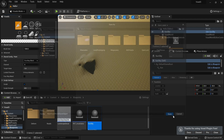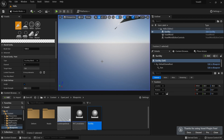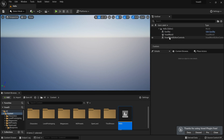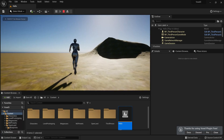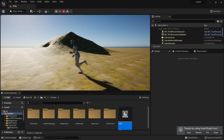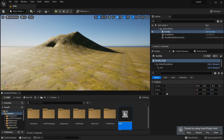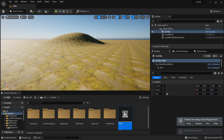Something weird happened with the collision system, so I restarted my level. Now everything is good. If something weird happens, try restarting your level — that works all the time.